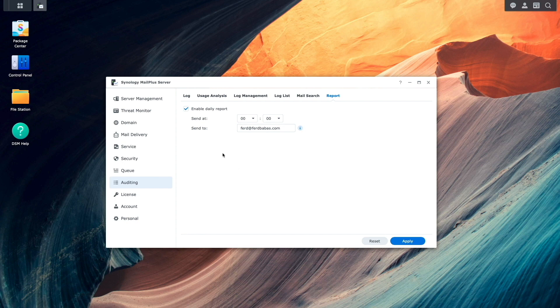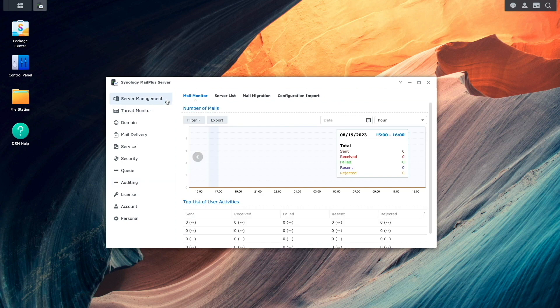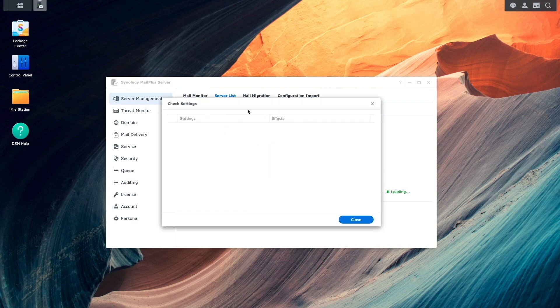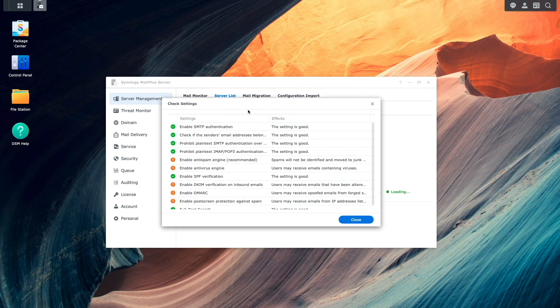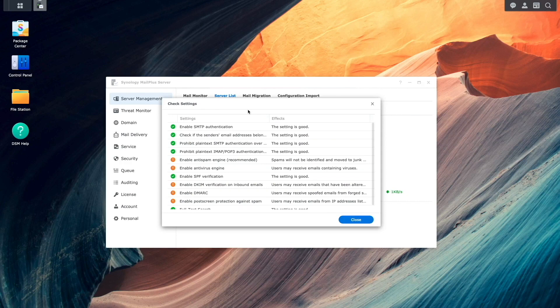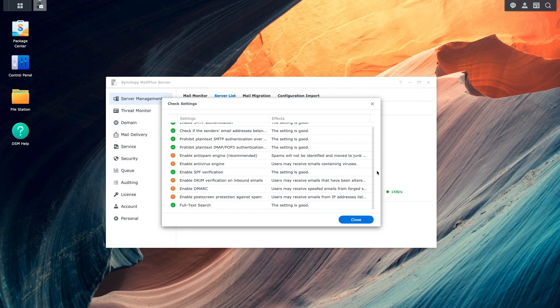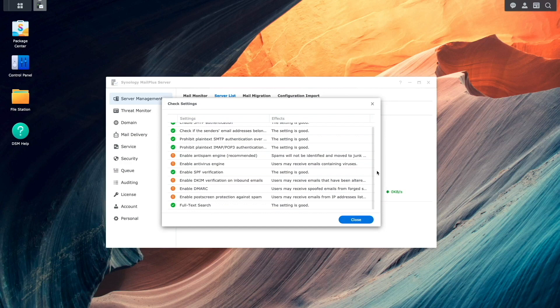Next, I'll select Server Management, then click on the Server List option. I'll then click on Check Settings, which will return a list of settings that the system wants us to look at and are considered important to run a secure mail server. Some settings are already fine, but others have warnings and a message displaying the negative effect that will occur if the setting isn't corrected.